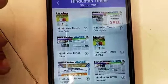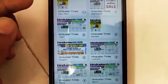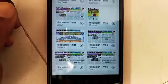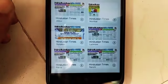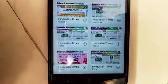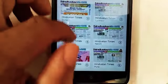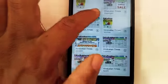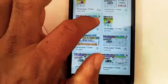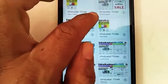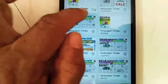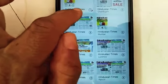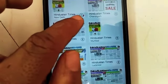The editions available include New Delhi, Chandigarh, Jaipur, Mumbai, Gurugram, Lucknow, Patna, Ranchi, Noida, and Pune — different cities and different areas. You can download the newspaper directly from here; for example, the Hindustan Times New Delhi edition starts downloading.